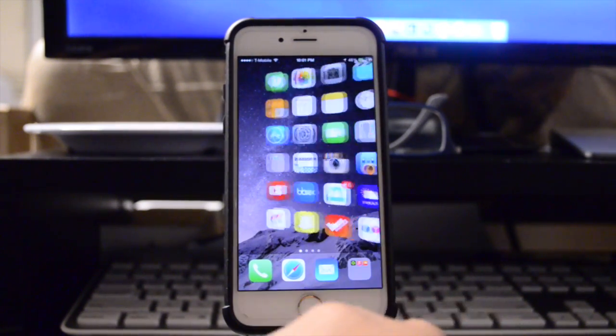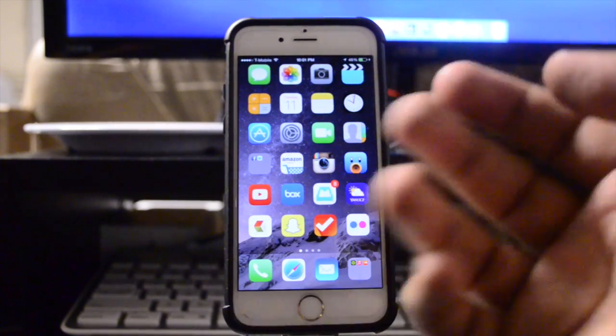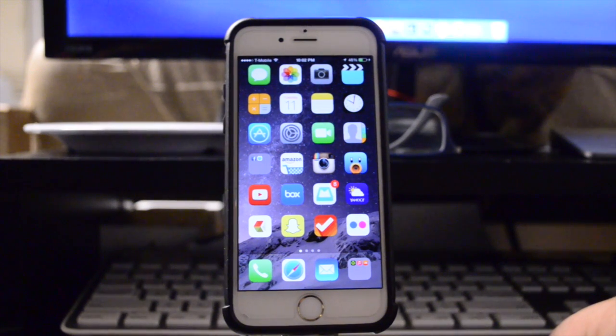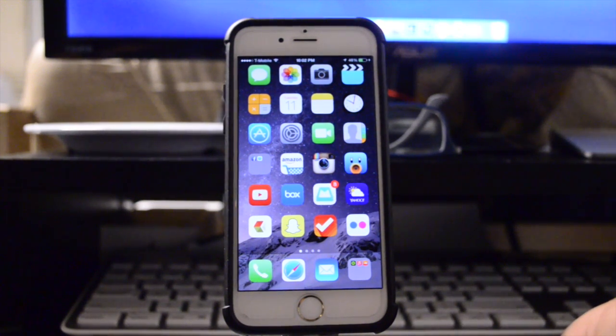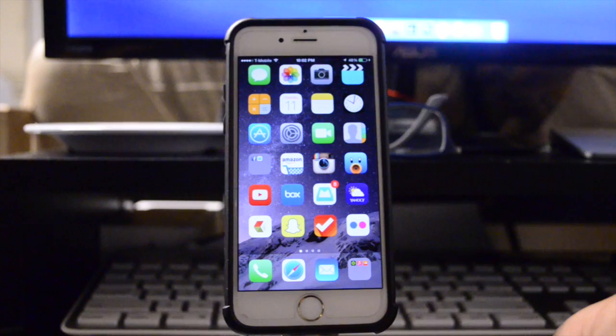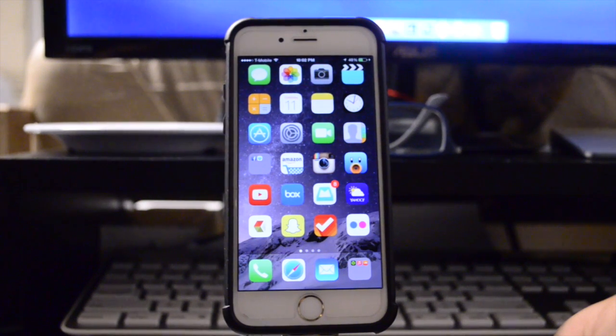And now if I scroll over to the right one more time, the tweak actually allows me to go straight back to my first page. This tweak is called Mobius, spelled M-O-B-I-U-S, and it is available inside of Cydia for free, so go ahead and download it.